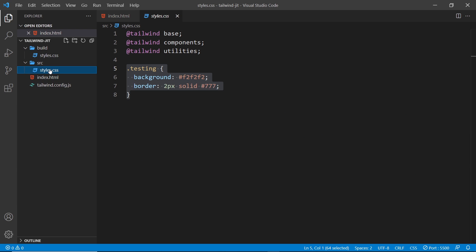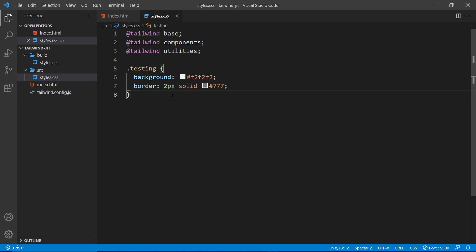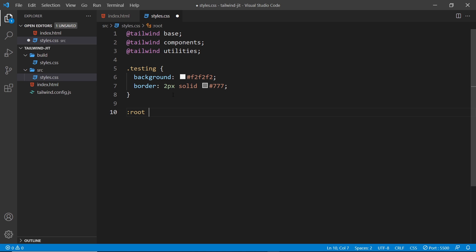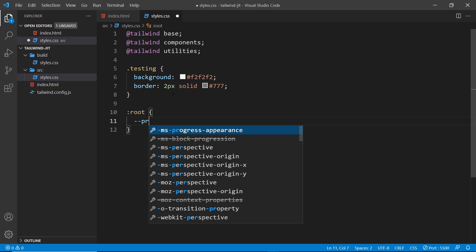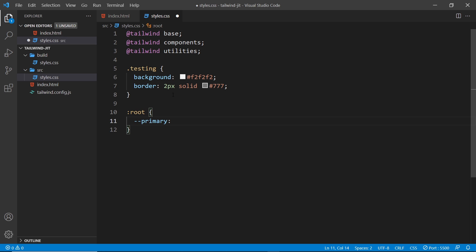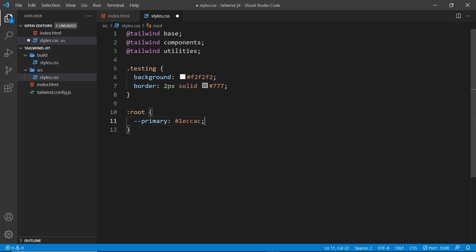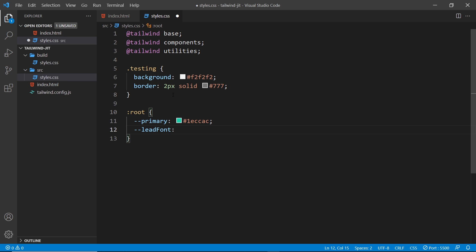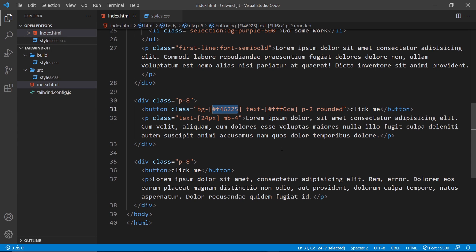If I switch over to the global stylesheet, I can add variables in here and then use them in our template as arbitrary values. Let's add the root selector and create a variable called primary — double-dash primary — for a primary color, which is going to be hash 1eccac. Let's also make another variable called lead-font for a font size, with a value of 1.2rem.